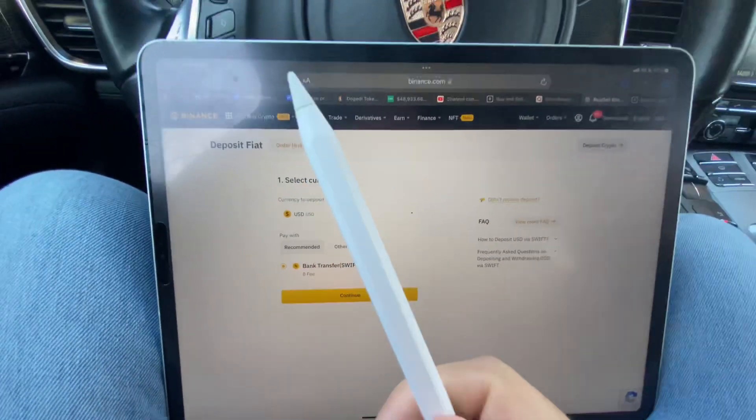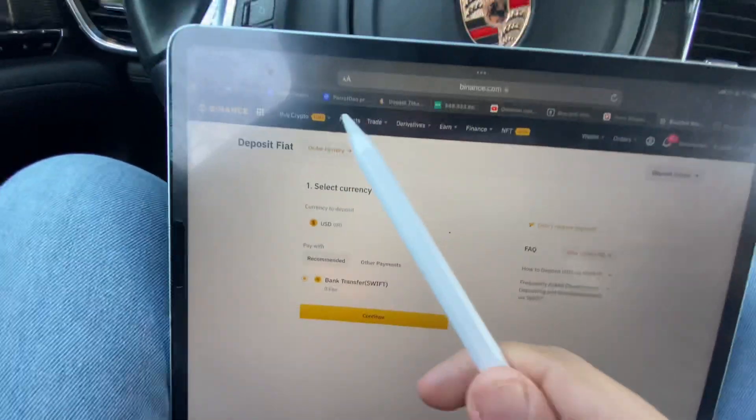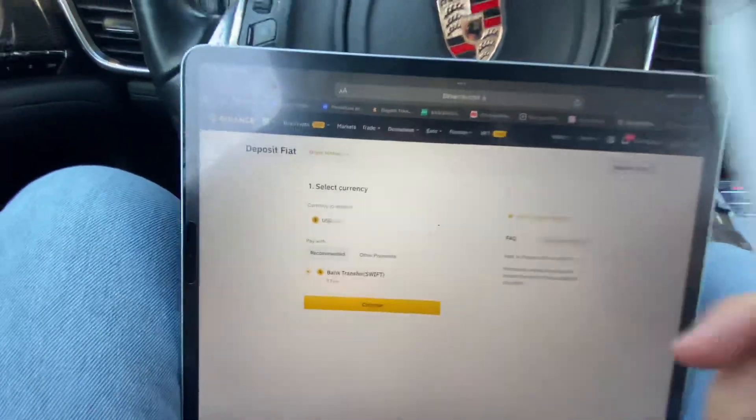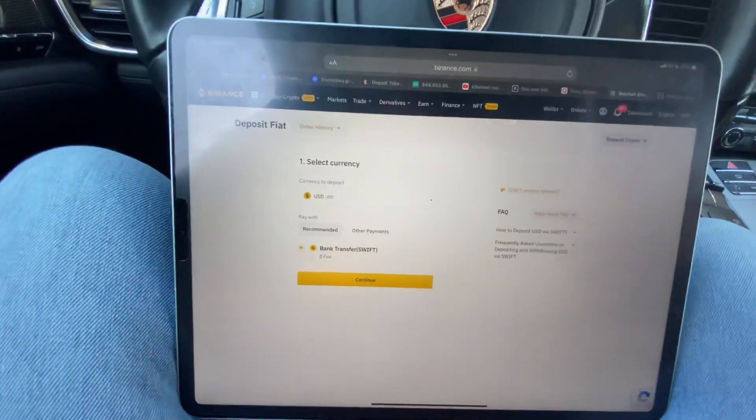In this video we'll talk about the Binance minimum deposit, which actually varies depending on your deposit method. We'll explain everything you need to know, so watch the video all the way until the end. Before we start, keep in mind that this video is not financial advice.